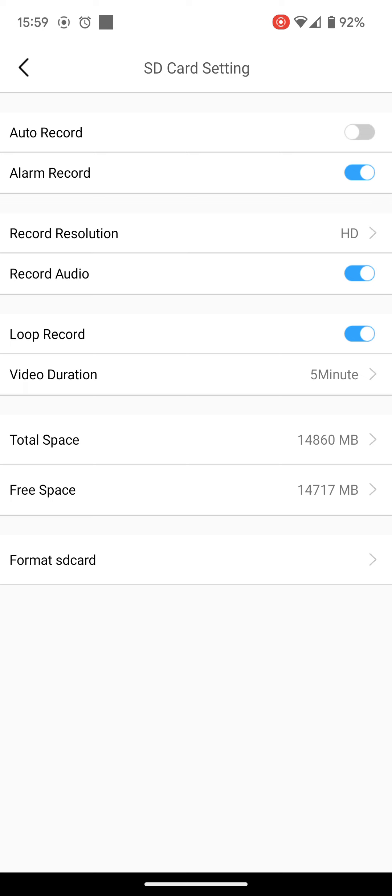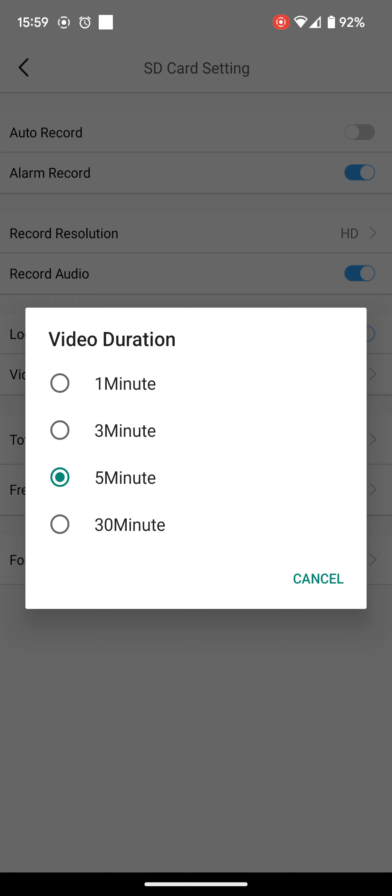So you can set the duration. Maximum is 30 minutes. Me personally, I think it'll be too long. After, let's say someone walks, simply walks past the camera, it will record for 30 minutes. I'll personally leave it on at 5, and I'll show you why in a minute.